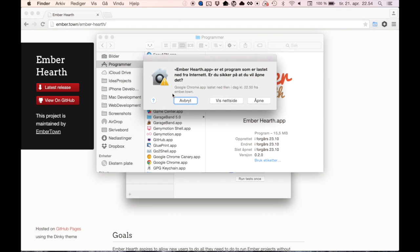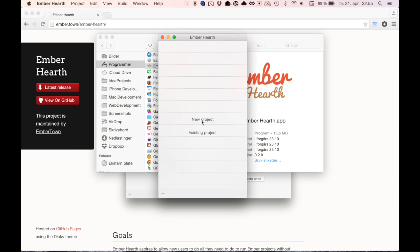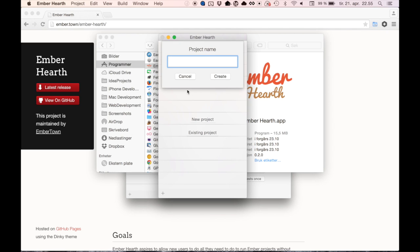Double-click it to open. This is Ember Hearth. When opening it for the first time you have two options. You can create a new project or open an existing one. I'm going to create a new one.